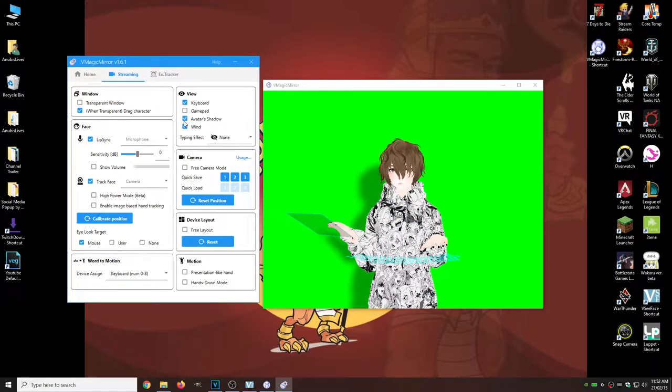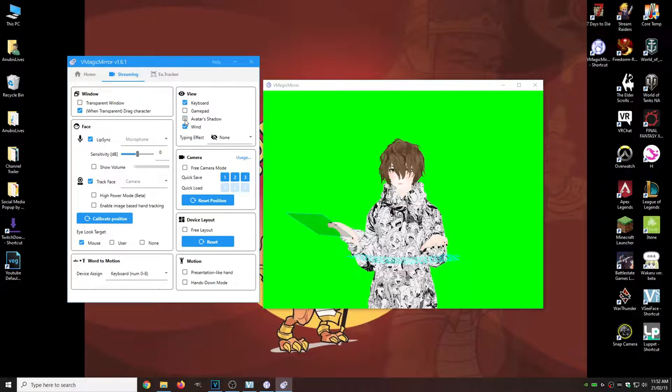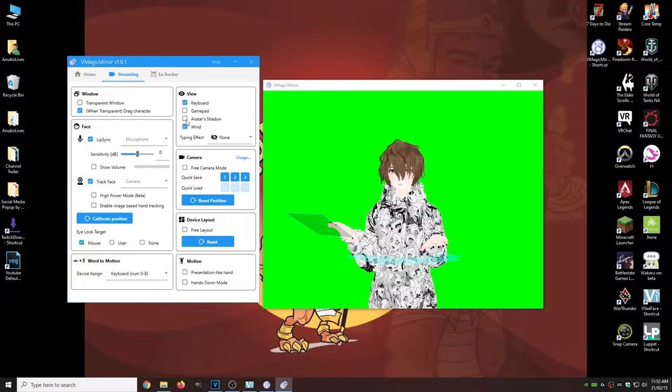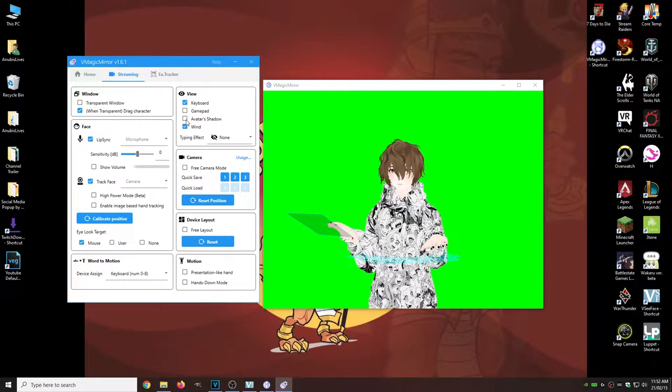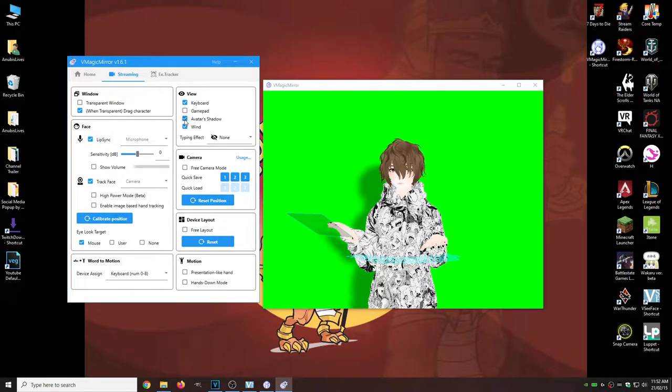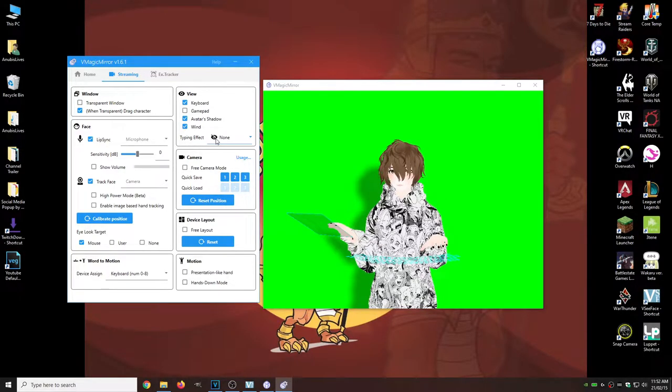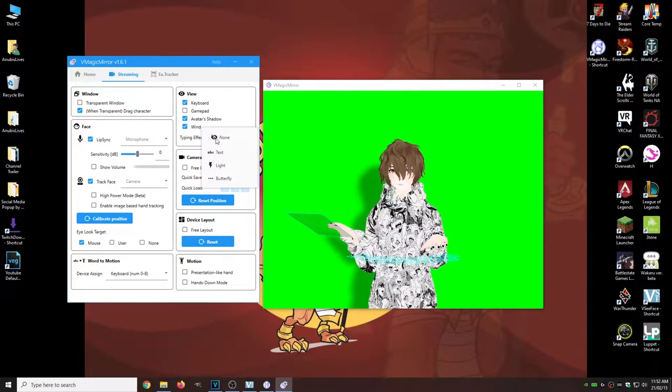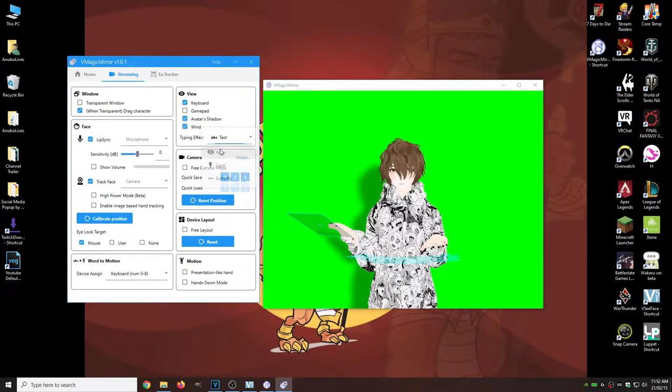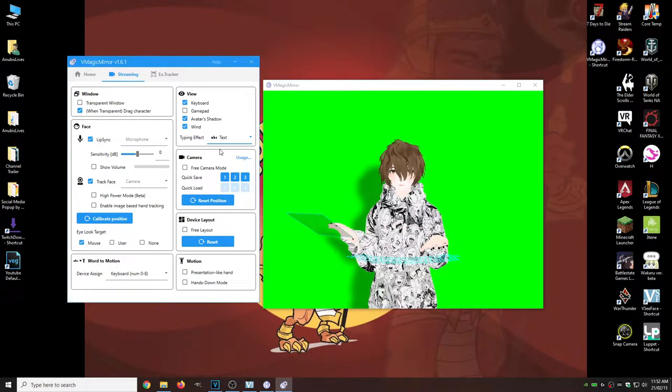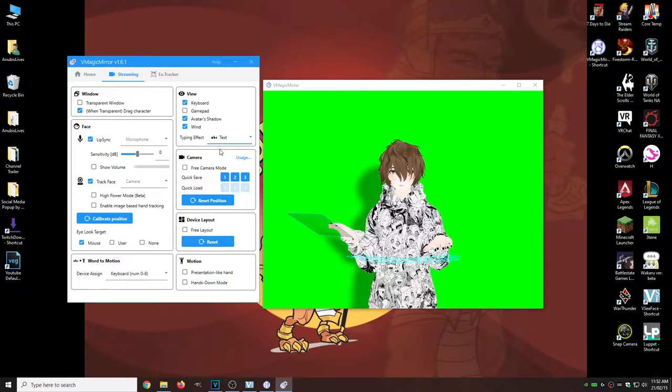Obviously you can turn away or turn off or turn away avatar shadow. You can turn off wind if you have that effect and you do also have some typing effects. So this is A, B, C, you know, just typing.